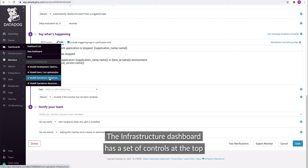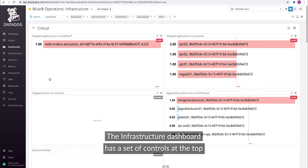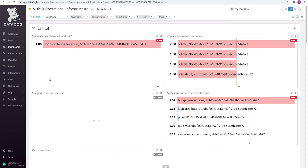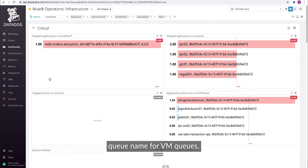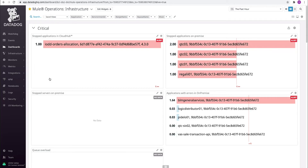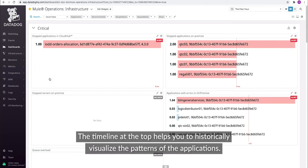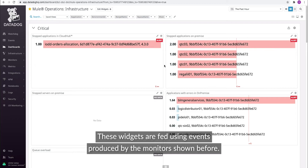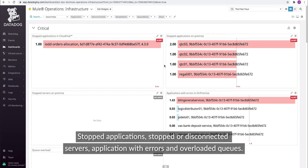The Infrastructure Dashboard has a set of controls at the top to allow you to organize the views per application, environment ID, target name, queue name for VM queues, and host. The timeline at the top helps you to historically visualize the patterns of the applications. The critical group shows all the applications and servers that have failed or errored. These widgets are fed using events produced by the monitors shown before: stopped applications, stopped or disconnected servers, applications with errors, and overloaded queues.